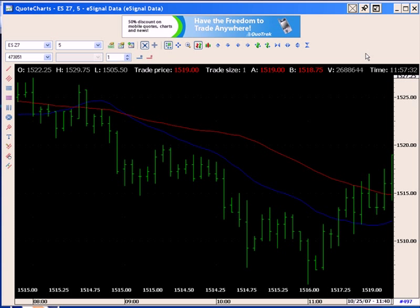To begin the trading and order management process, let's review the chart. We're looking at an e-mini with two simple moving averages. Notice at the center left are two buttons: Place Buy Order and Place Sell.